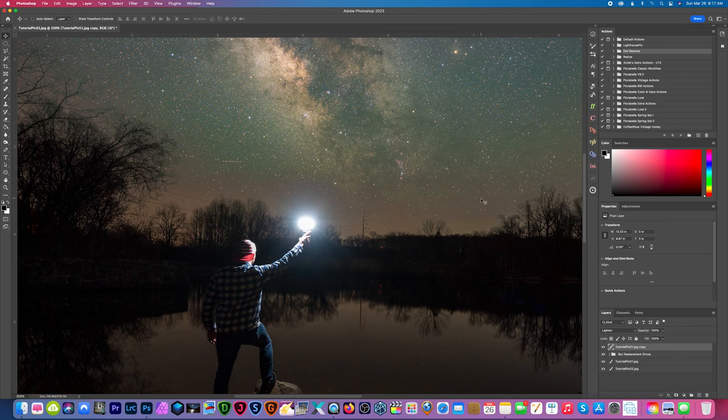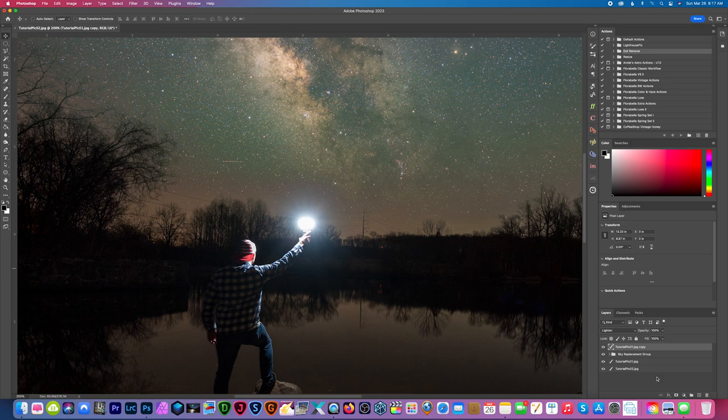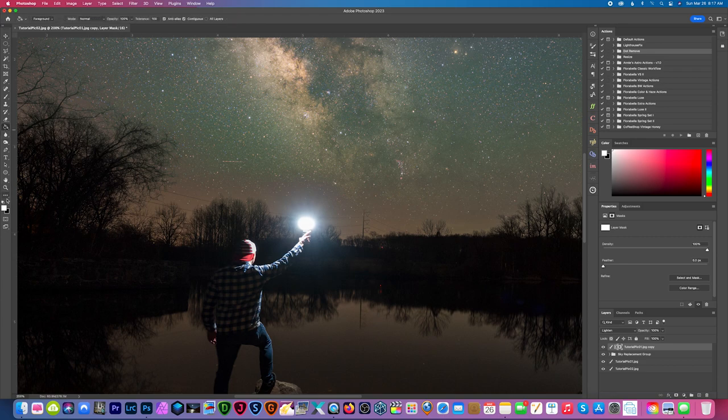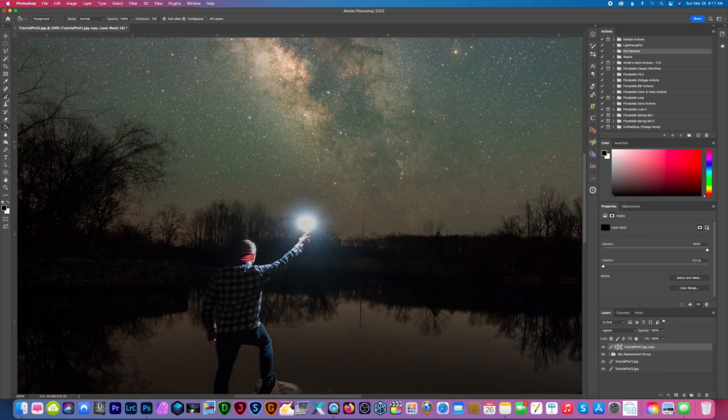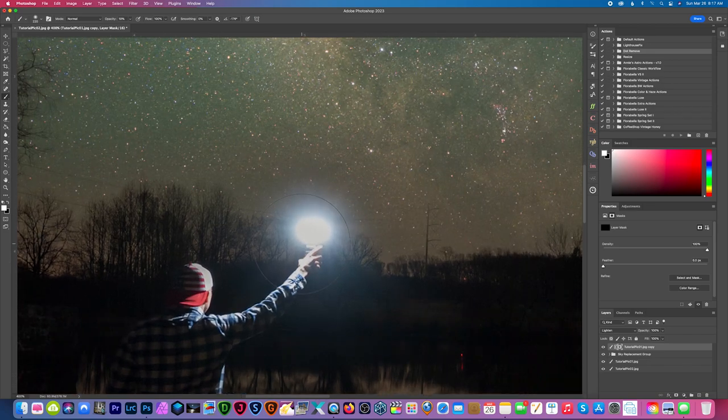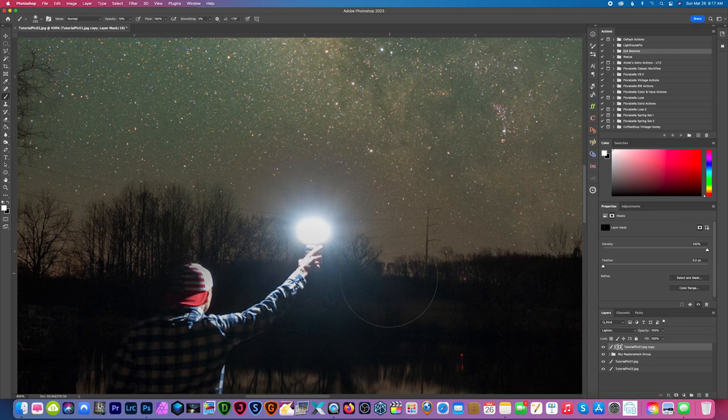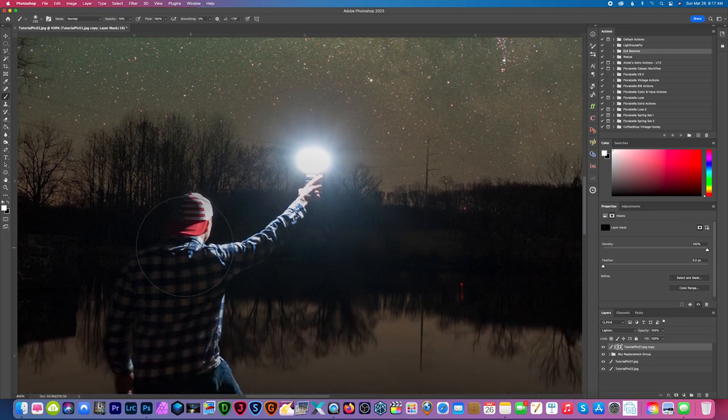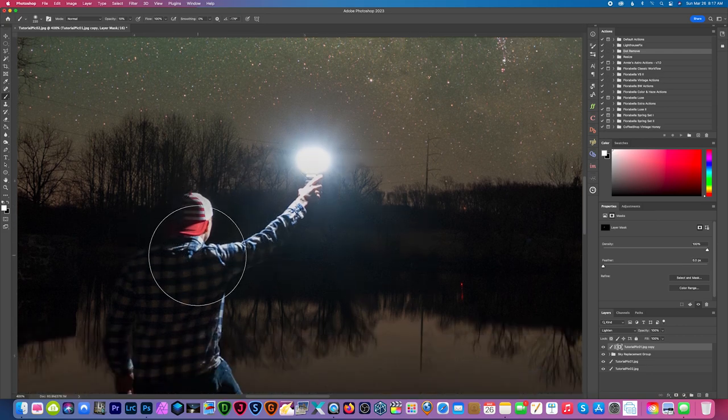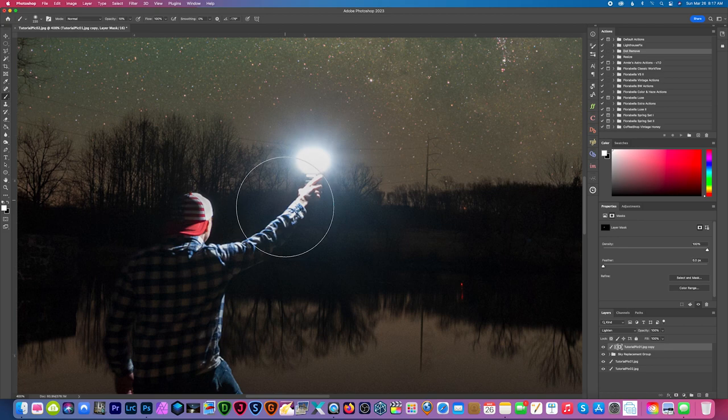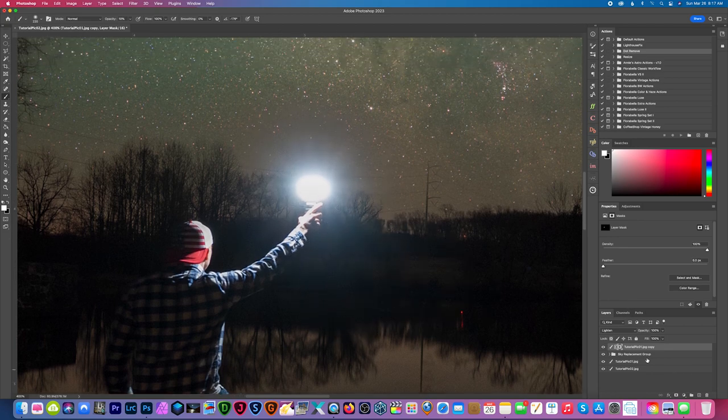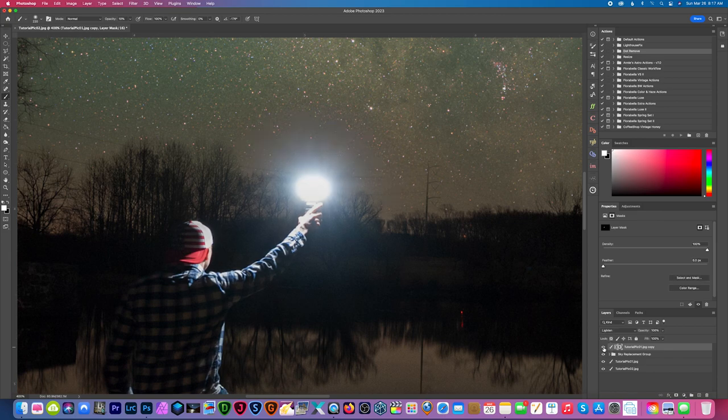So create a layer mask and we're going to switch to black and grab my bucket just to fill that. Next I want to take my paintbrush, switch back to white, and we'll zoom in here and make sure it's on a low opacity and just start painting back in just around the light source to brighten that up and just fade that into the sky a little bit better. And I'll do that on my hat and arm as well.